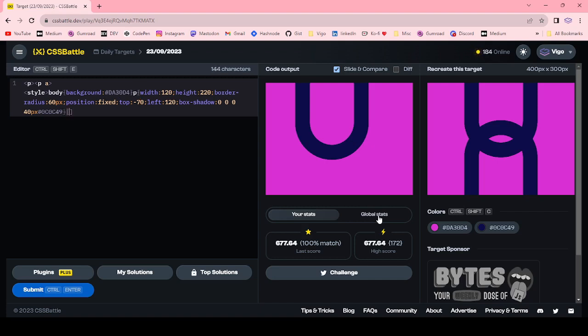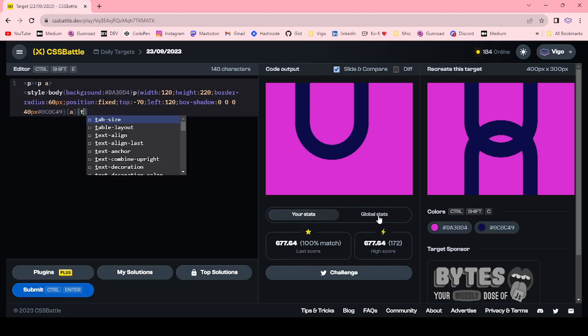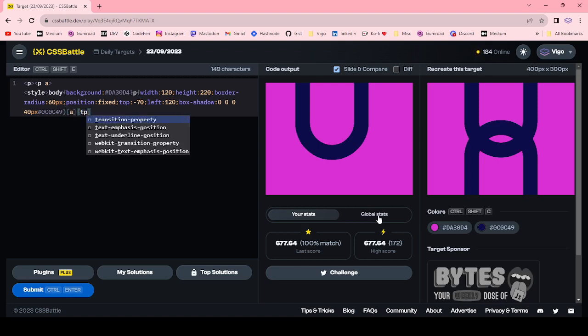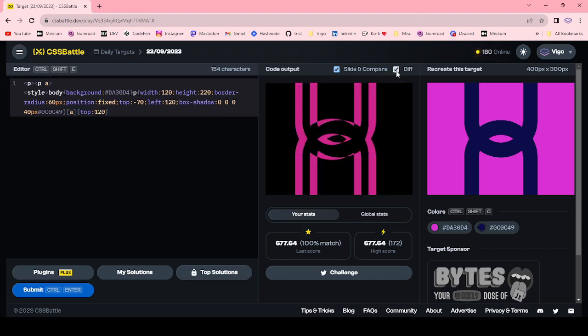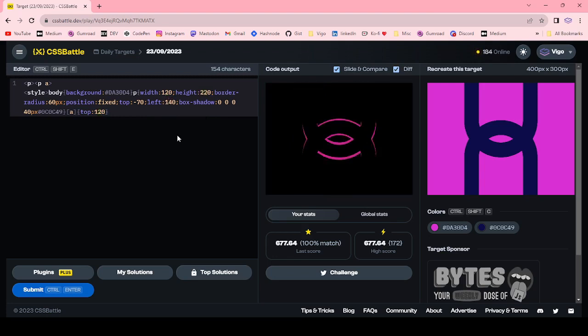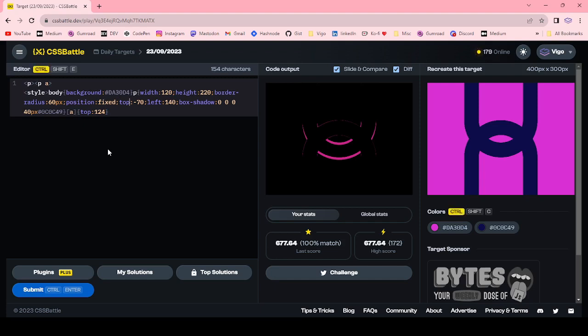For attribute A, top 120 pixel. We can adjust the left. 140, 124. Then left top 74, 76. Now we got the target.